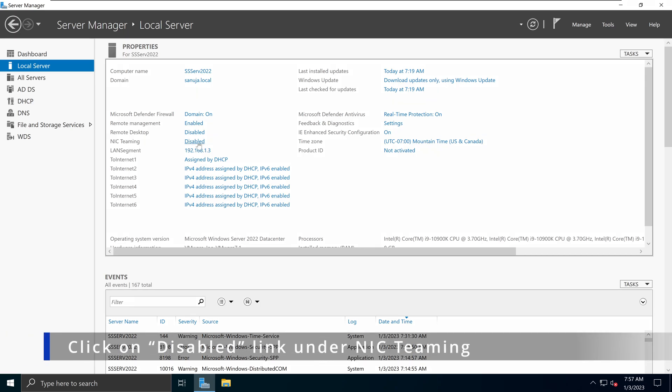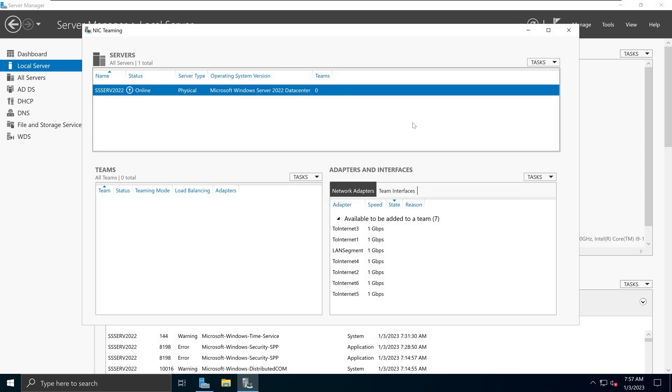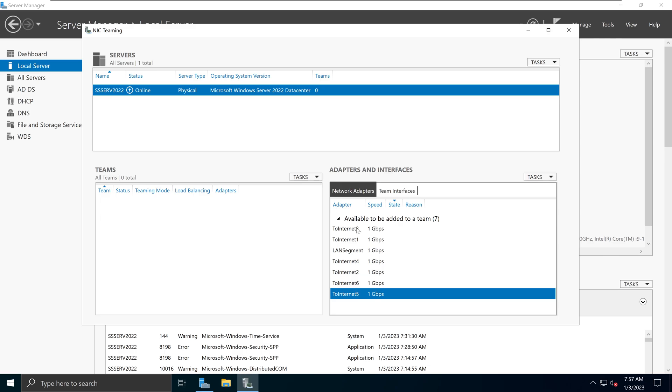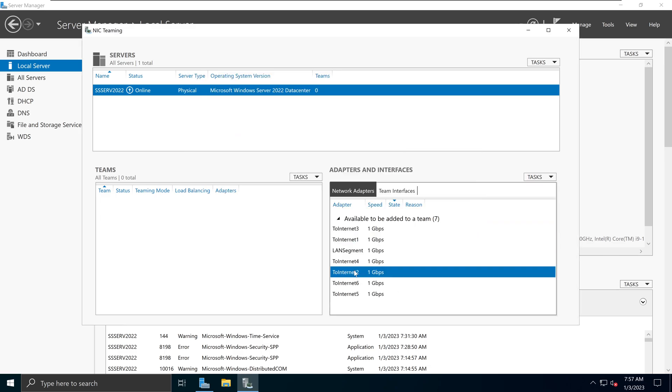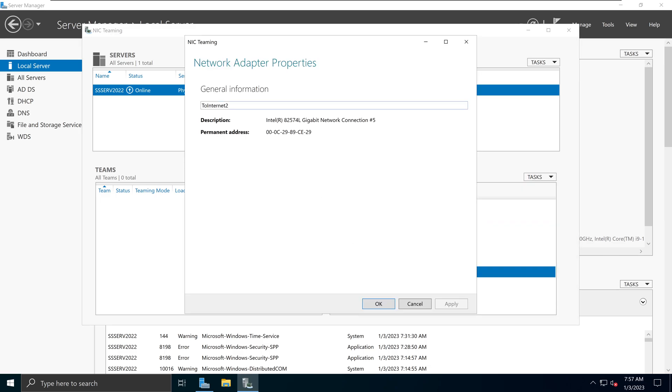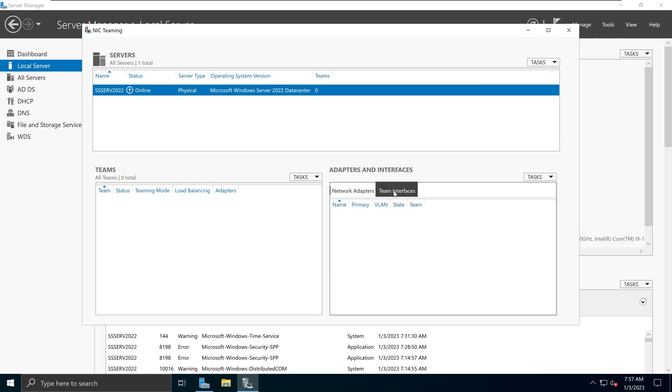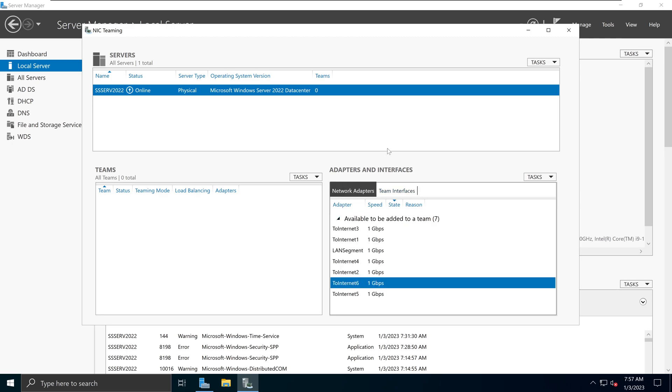On this console, on the bottom right hand corner under network adapters, we see all our NICs showing up here. Because I have conveniently labeled them, those labels also show up here as well. It says internet 2 for example. And if I go into team interfaces, currently there are no NIC teams available. So let's go ahead and configure a team.